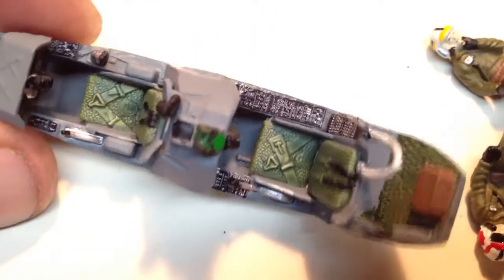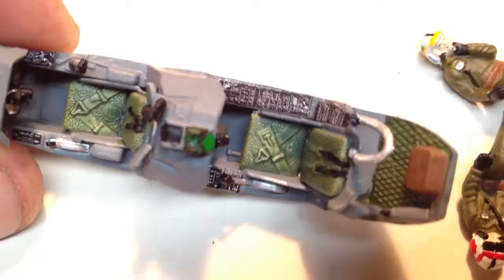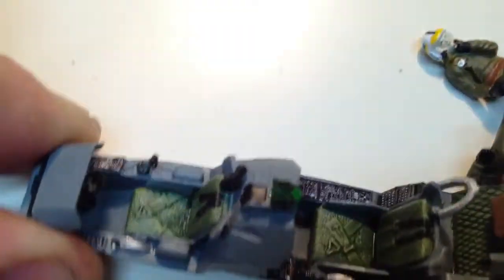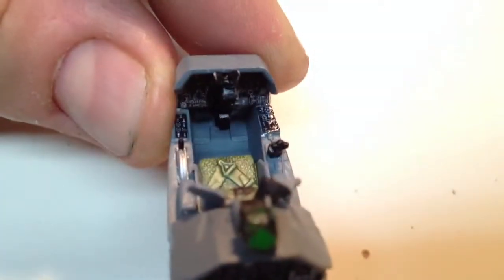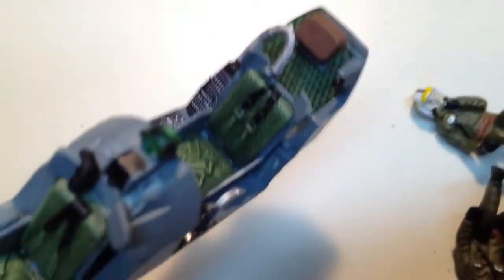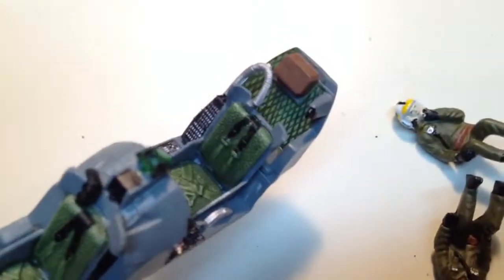And then, of course, the cockpit. I didn't paint the buckles on the seat, obviously, because there's no point, considering the guys are going to be glued in there. And once the helicopter's together, chances are you're not going to see any of this detail anyway.